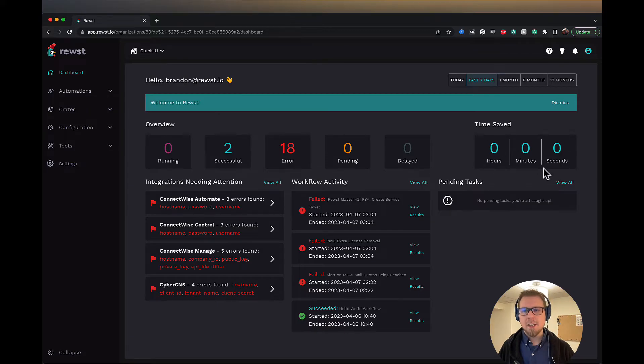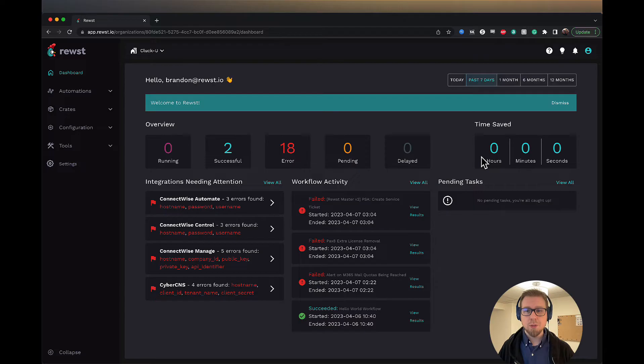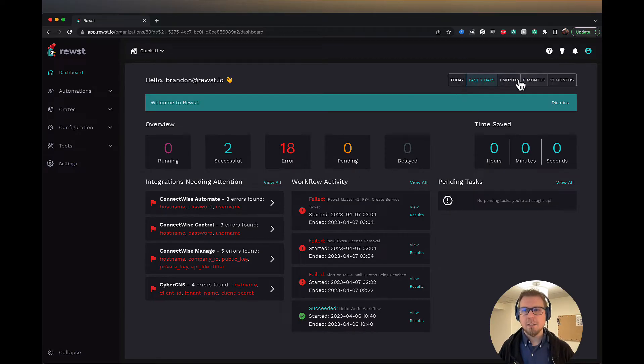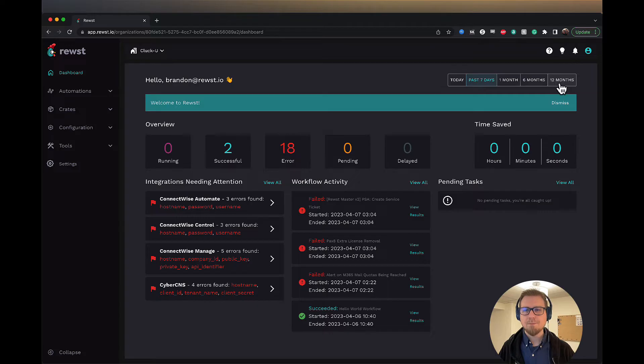I want to highlight this because this is important for seeing how much time your workflows are saving you. You can see that for today, past seven days, one month, six months, and twelve months.